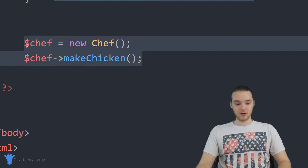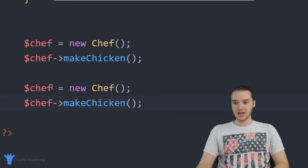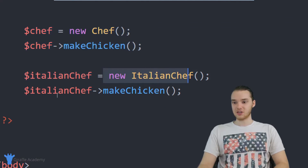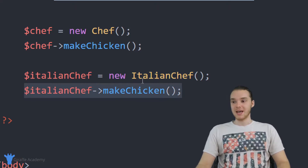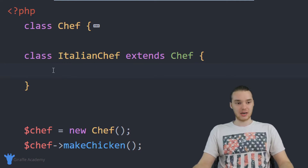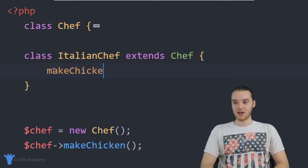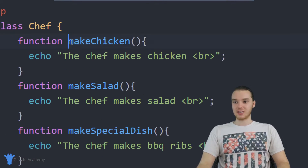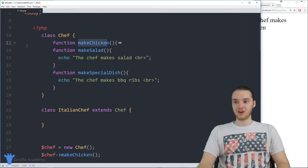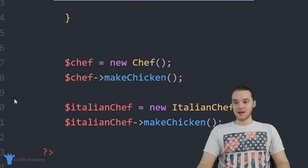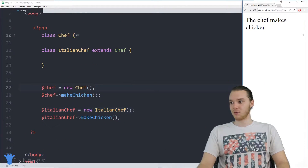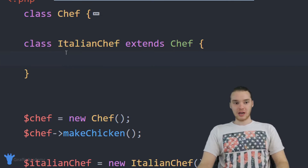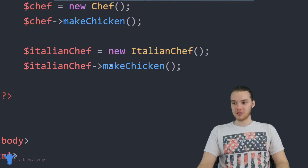Now the Italian chef is going to be able to use all the same functions as the normal chef. Down here, in addition to creating a normal chef, I also create an Italian chef object and tell it to make chicken. Even though I didn't define a make_chicken method in the Italian Chef class, I extended all the functionality from the Chef class, which has make_chicken. So the Italian chef can make chicken no problem — you can see it says 'the Italian chef makes chicken' in the browser. That's why inheritance is so cool.